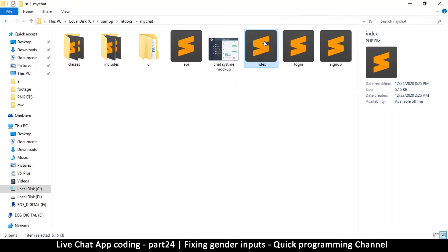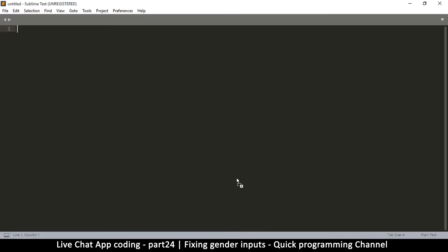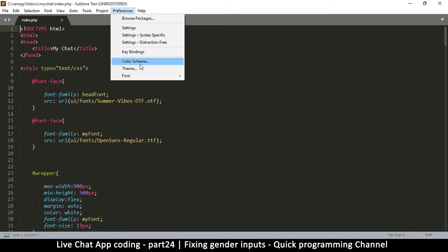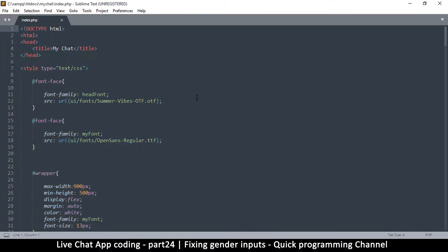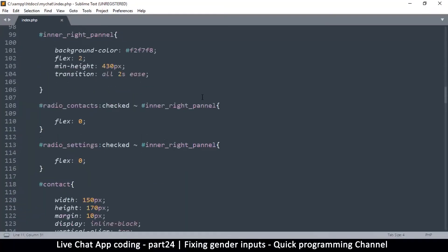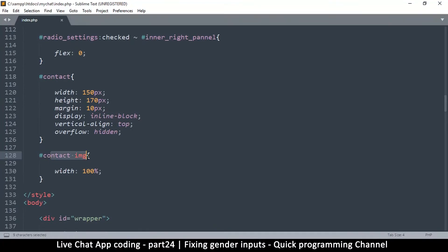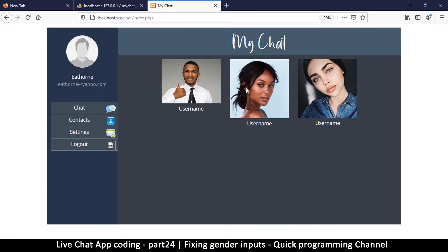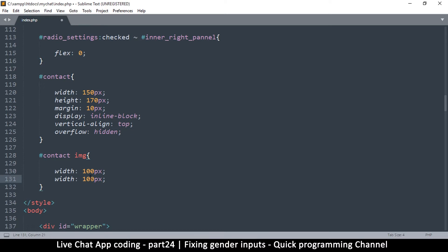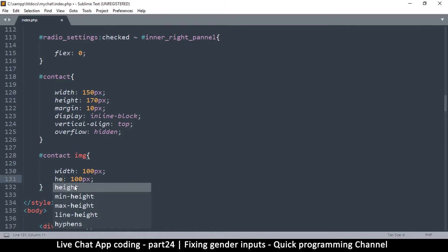Let me get to index.php and load it in Sublime Text. I'll change the color settings for a bit. What I'm looking for is the contact image — I want to reduce the image sizes here. They're too big because when you have a lot of contacts you're not going to have a lot of space. So let me put 100 pixels for the width and 100 pixels for the height.